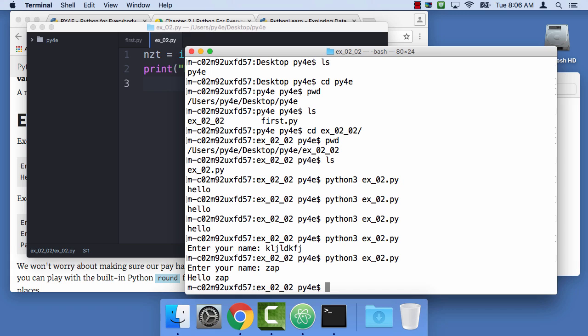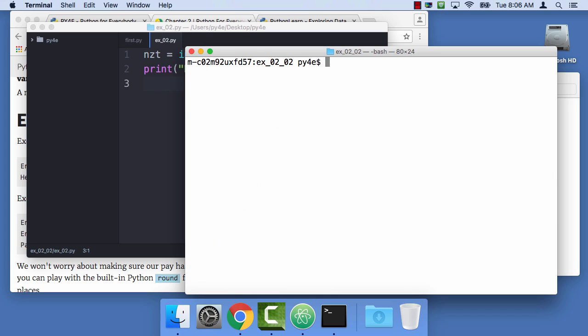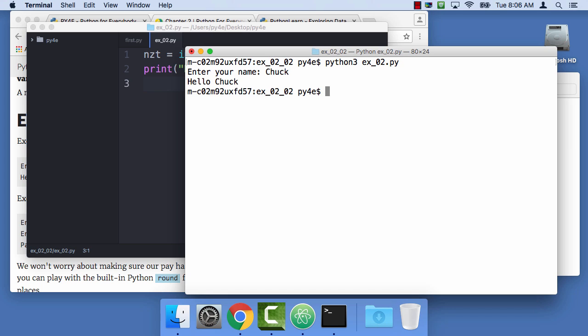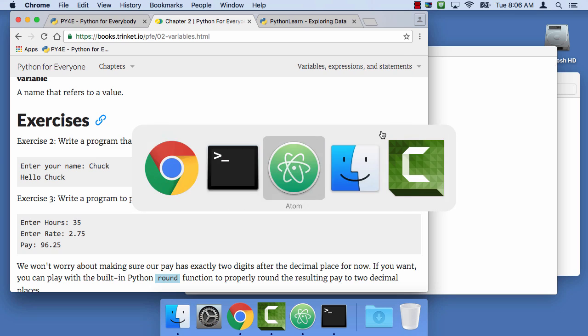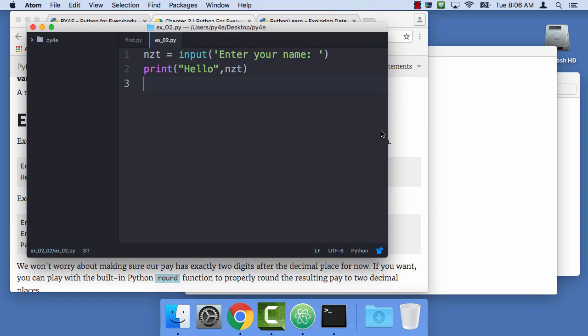And command k clears it. I don't remember what it is on Windows, but there's a way to clear your screen. I like to keep my screens clean. Hello Chuck. And so we have completed exercise 2.2 with a little program.